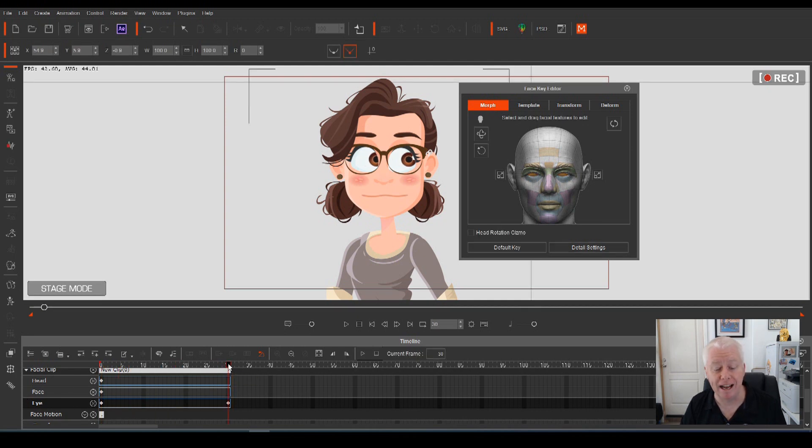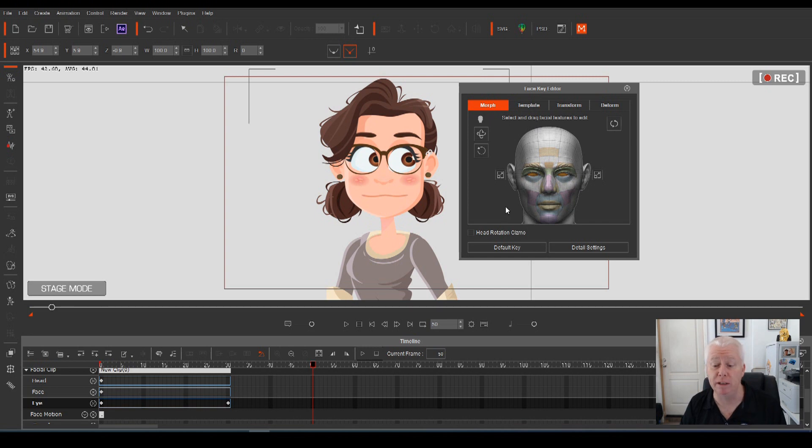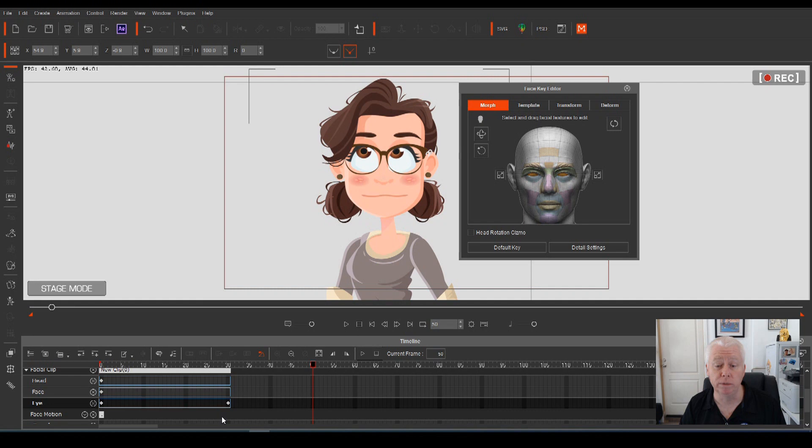That means that after frame 30, if we go along to say frame 50, and in the face key editor, again in the gray area, hold down your left mouse button, click and drag to wherever you want.